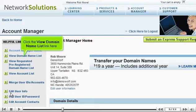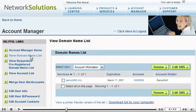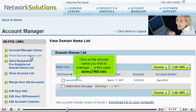Click the View Domain Name List link here. Click on the domain name you wish to manage, in this case, Demo2468.info.